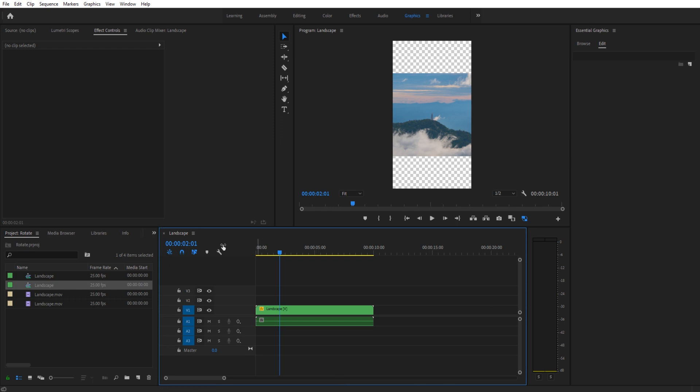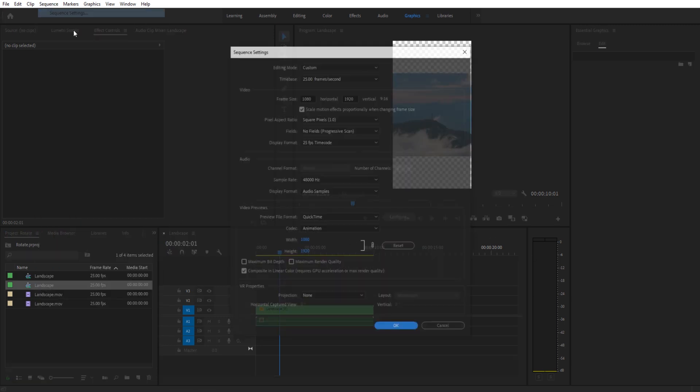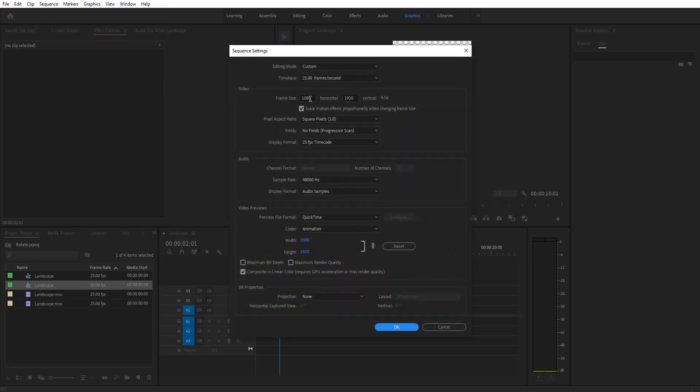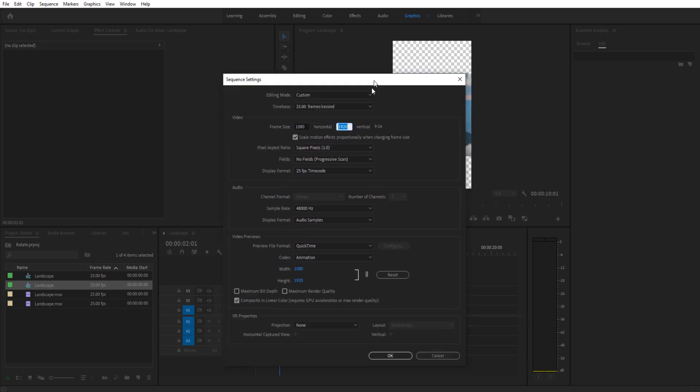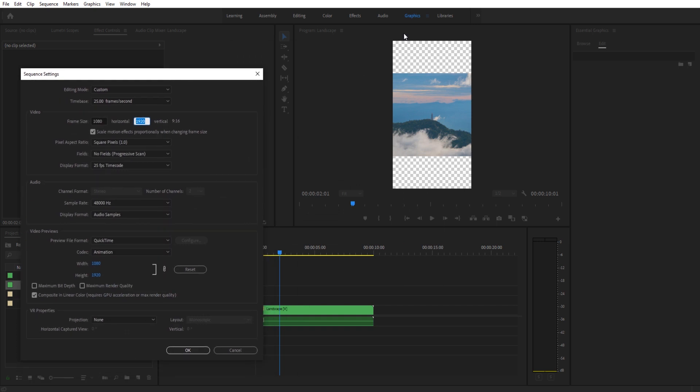Then go up to Sequence, Sequence Settings. All we're going to do right here is we're going to invert these two values. So whatever these two values are, we invert them. That means it's going to take the length and make it the width, and then the width and make it the height.